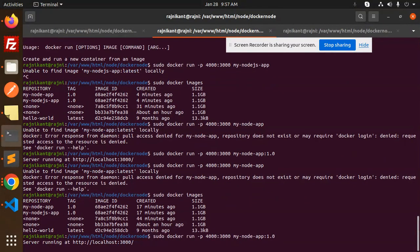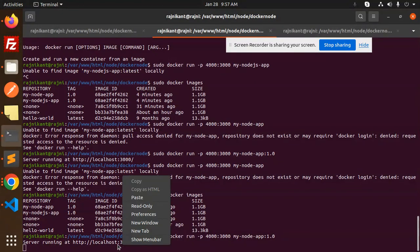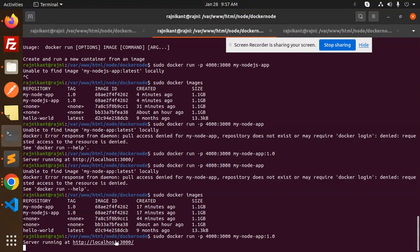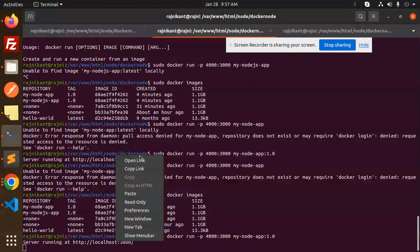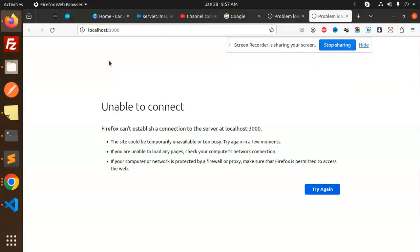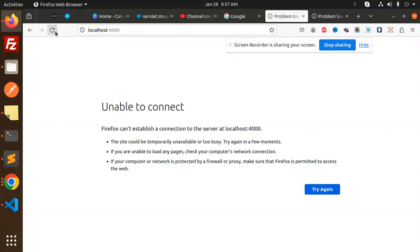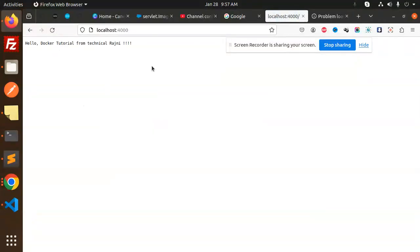And now you can see that it's working. If I go to port number four thousand, currently it's four thousand, right? So this is four thousand, now it's working, okay.